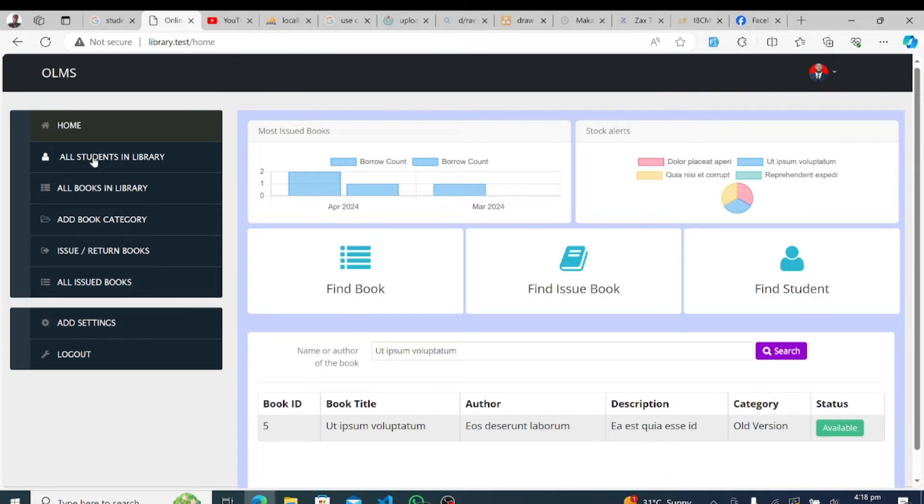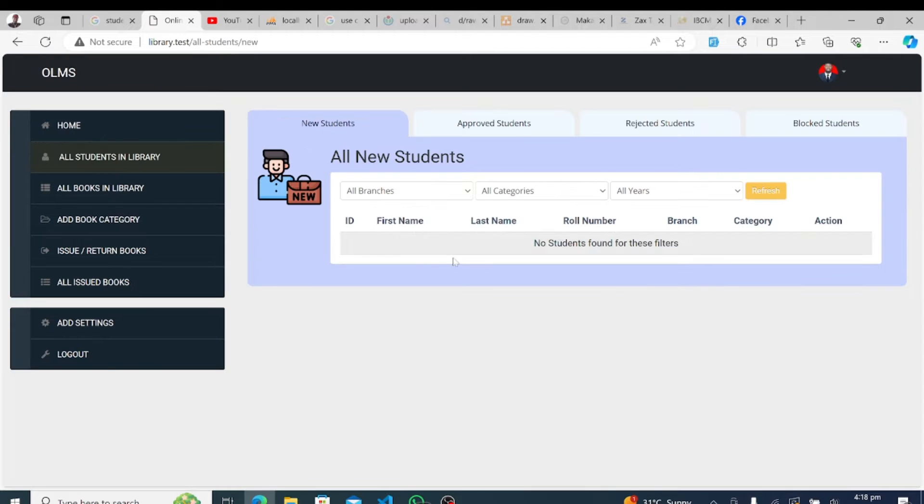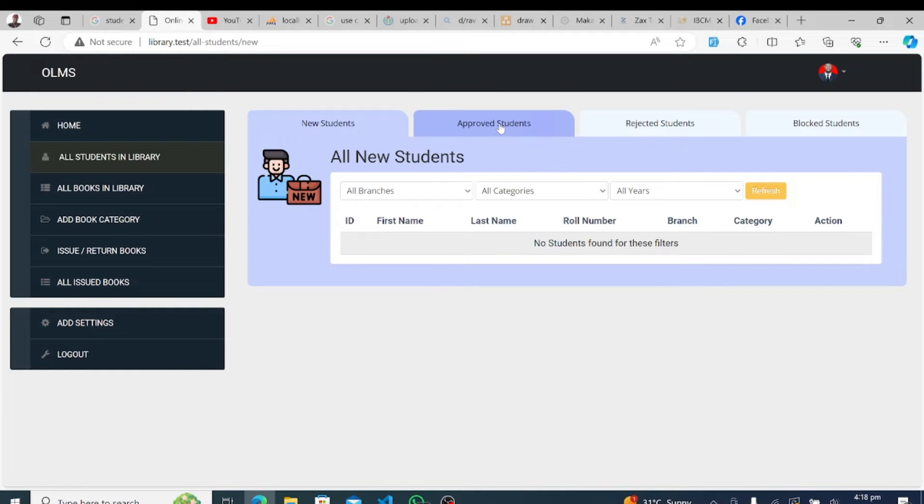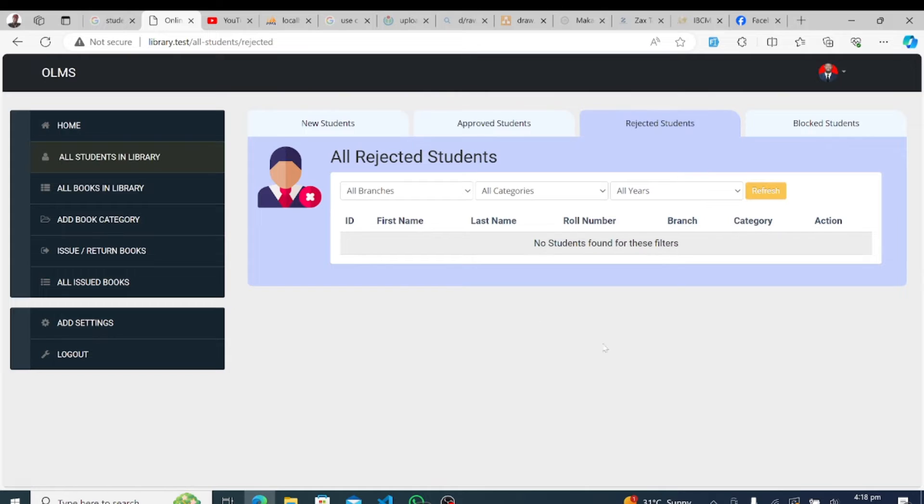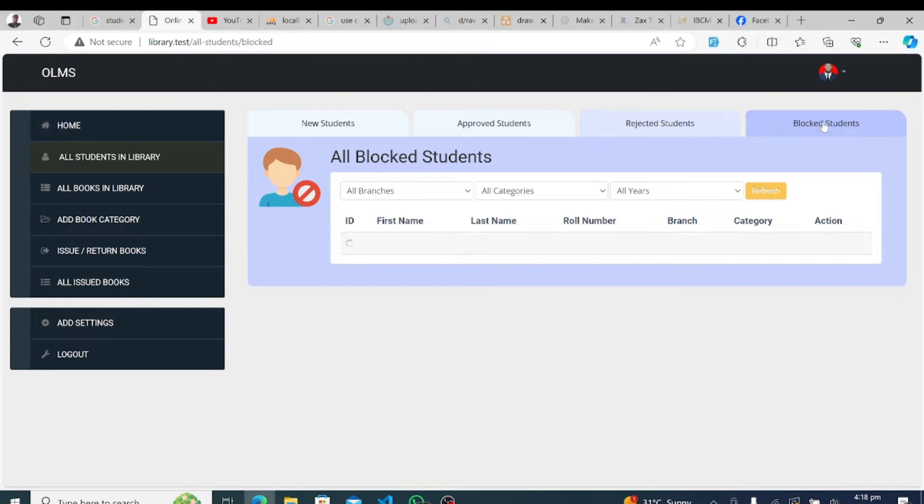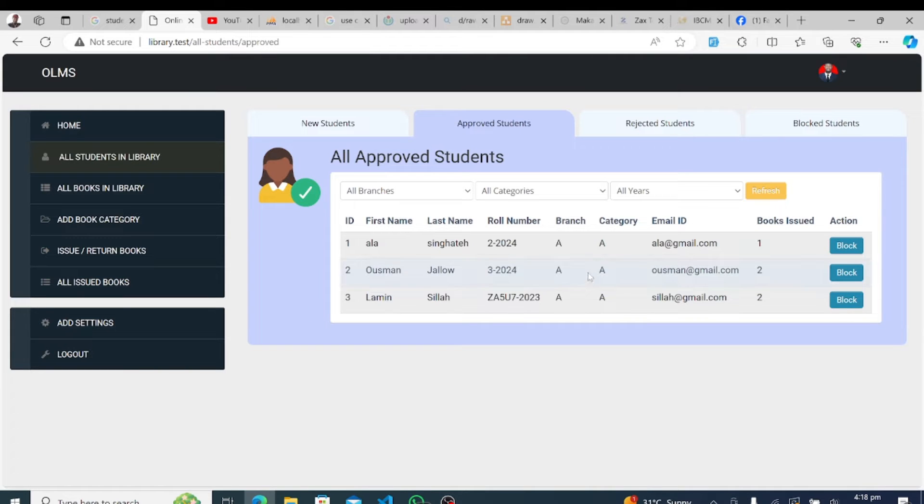Next up, let's explore the extensive catalog of books available in the library. Our system offers a centralized repository of all books, complete with detailed information and categorization. Users can search for books by title, author, or category, making it effortless to discover new reads or find specific resources.